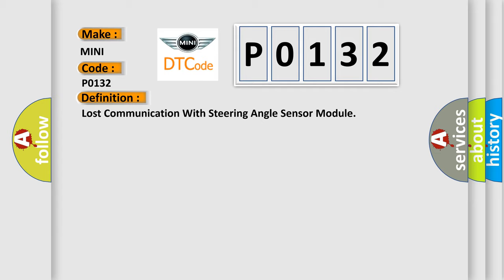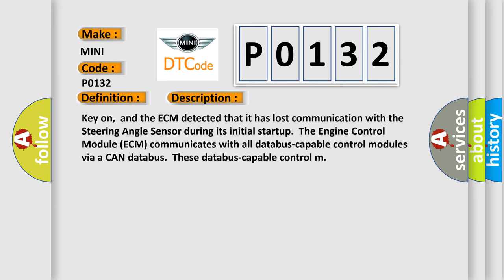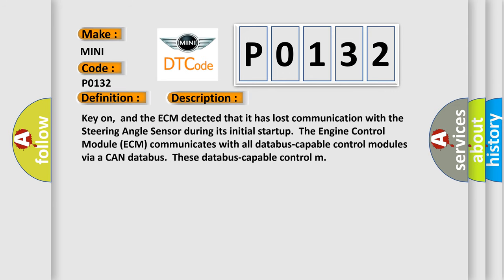The basic definition is lost communication with steering angle sensor module. And now this is a short description of this DTC code. Key on, and the ECM detected that it has lost communication with the steering angle sensor during its initial startup. The engine control module ECM communicates with all data bus capable control modules via a CAN data bus.